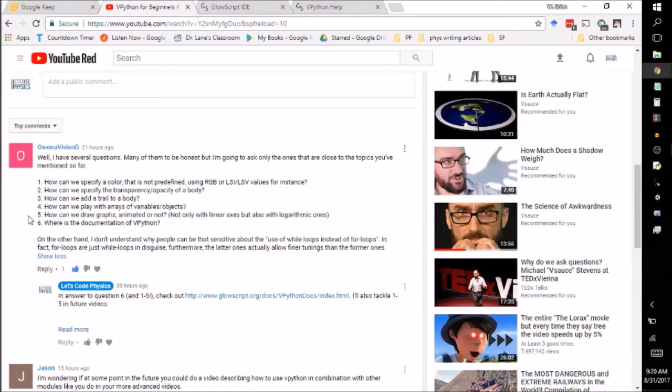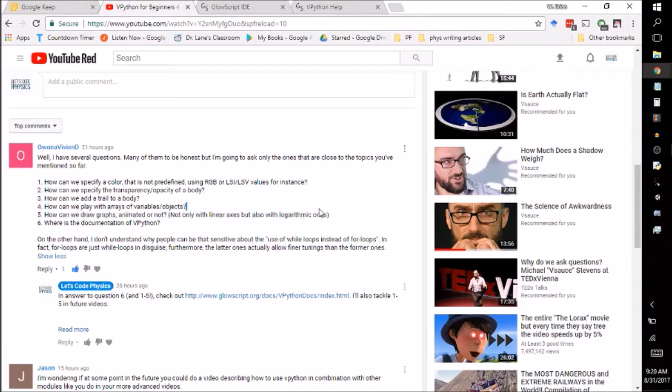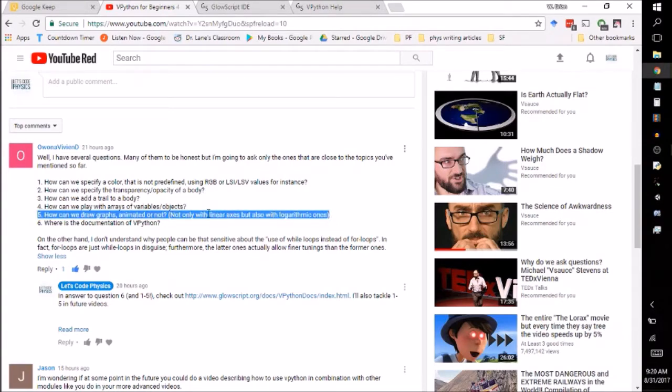So continuing on with our list of questions, we come to question five here, posed by Alona Vivian D. How can we draw graphs, animated or not, not only with linear axes but also with logarithmic ones?